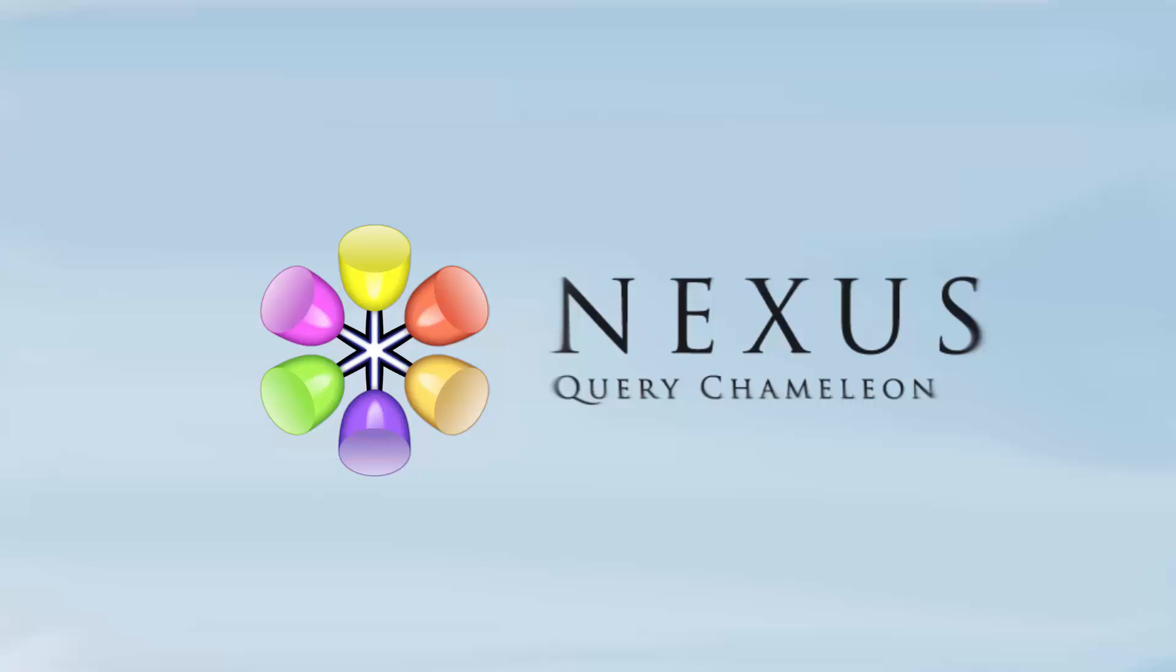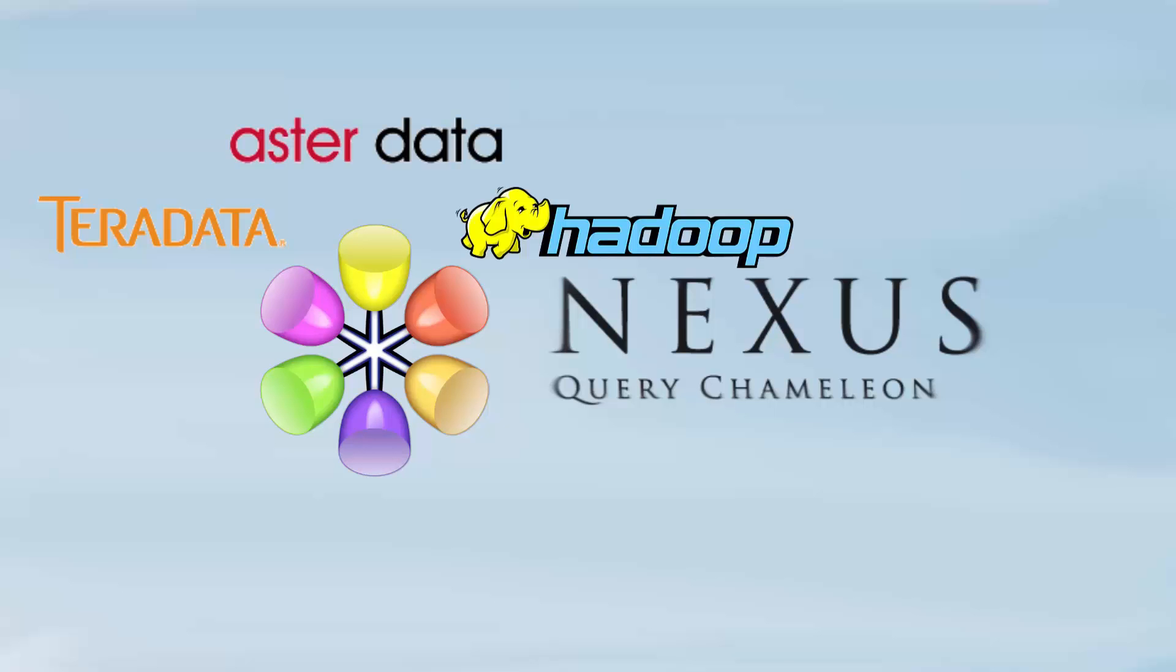And we're going to join tables from Teradata, Astrodata, and Hadoop and use Teradata's Query Grid.